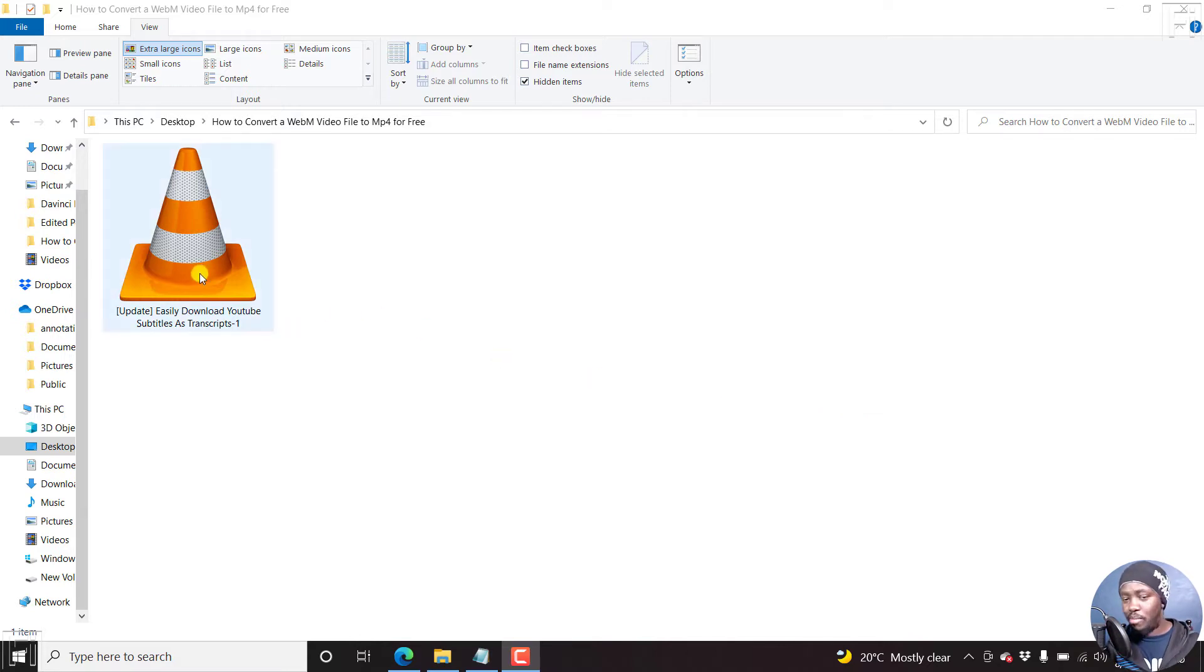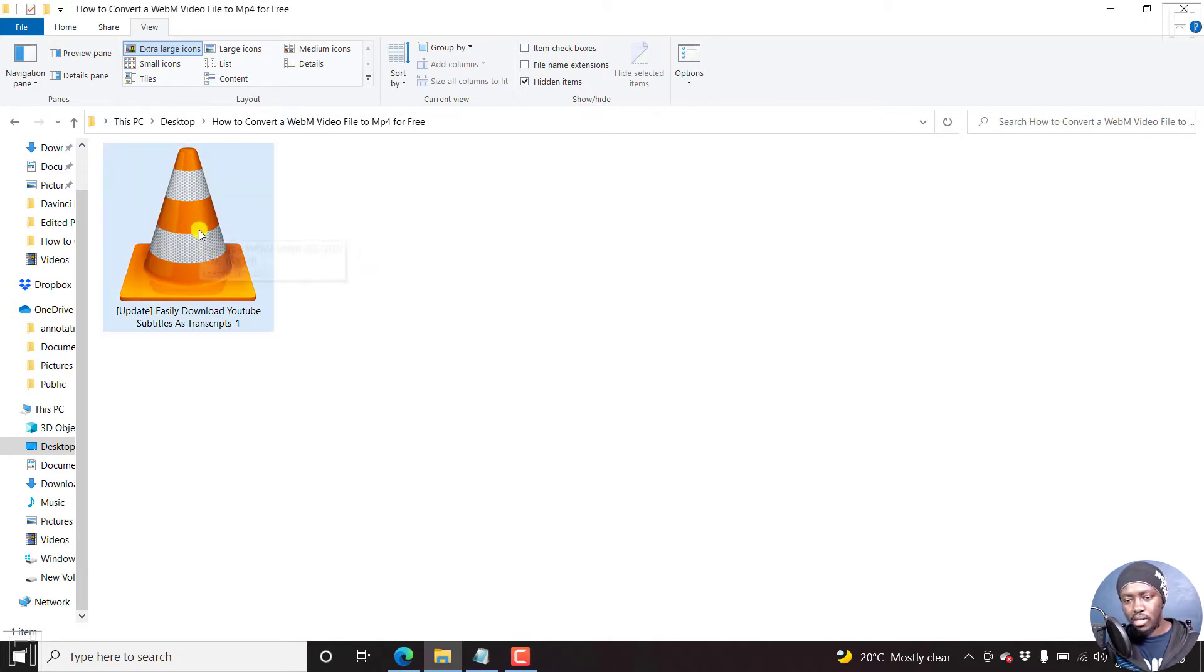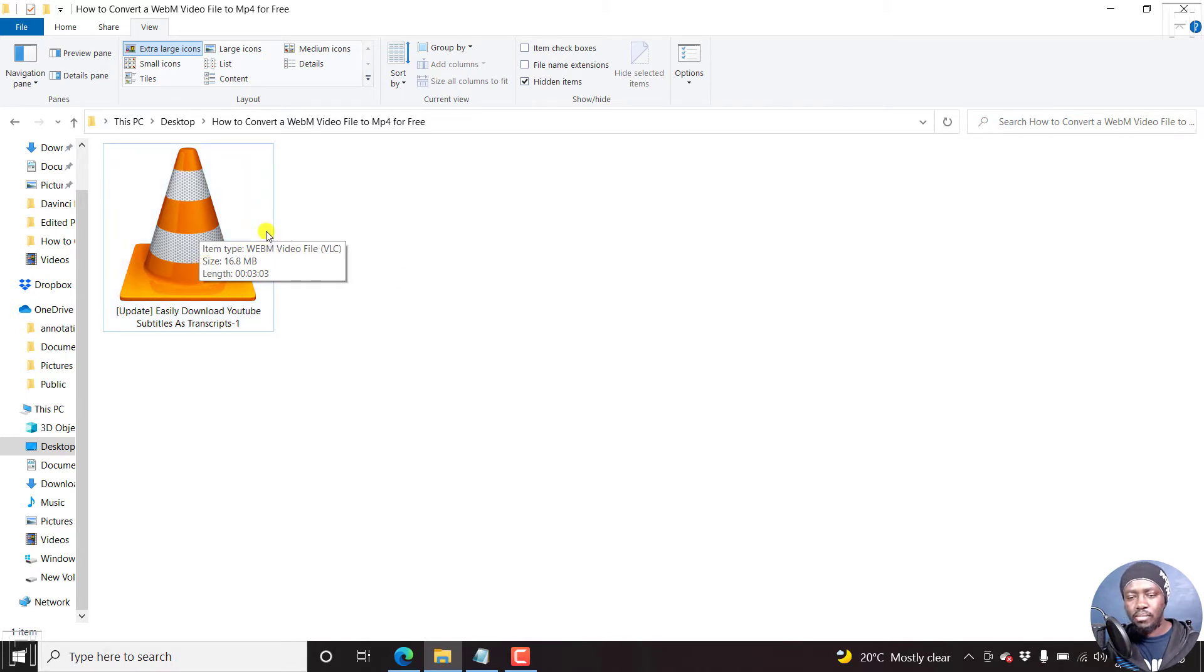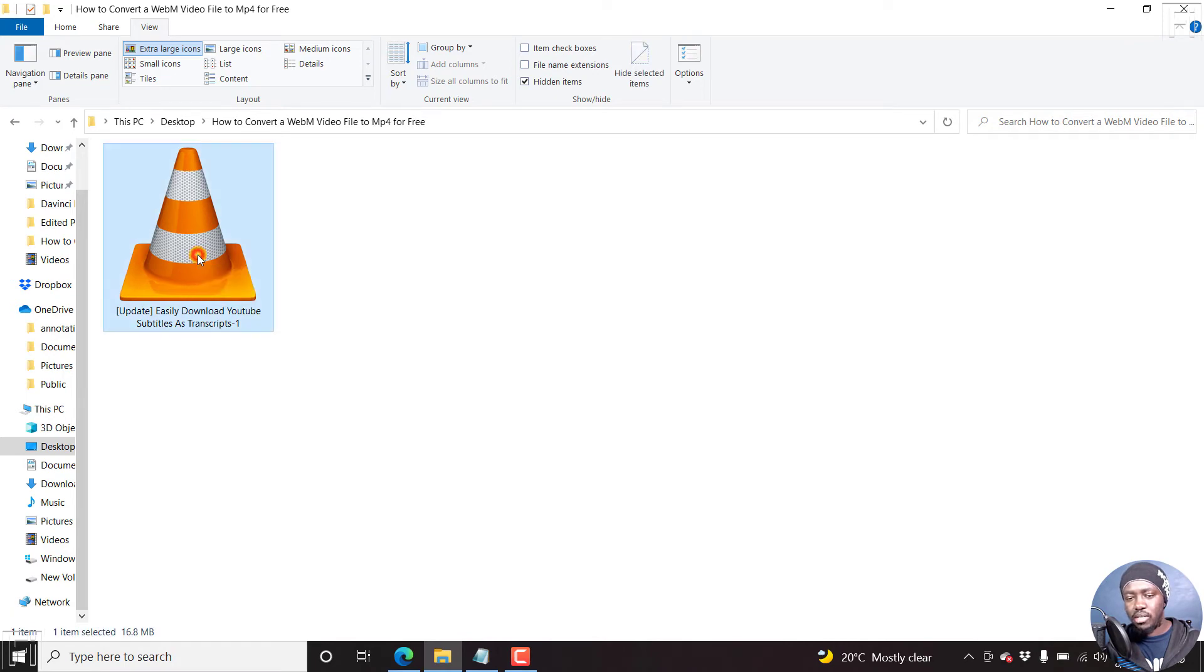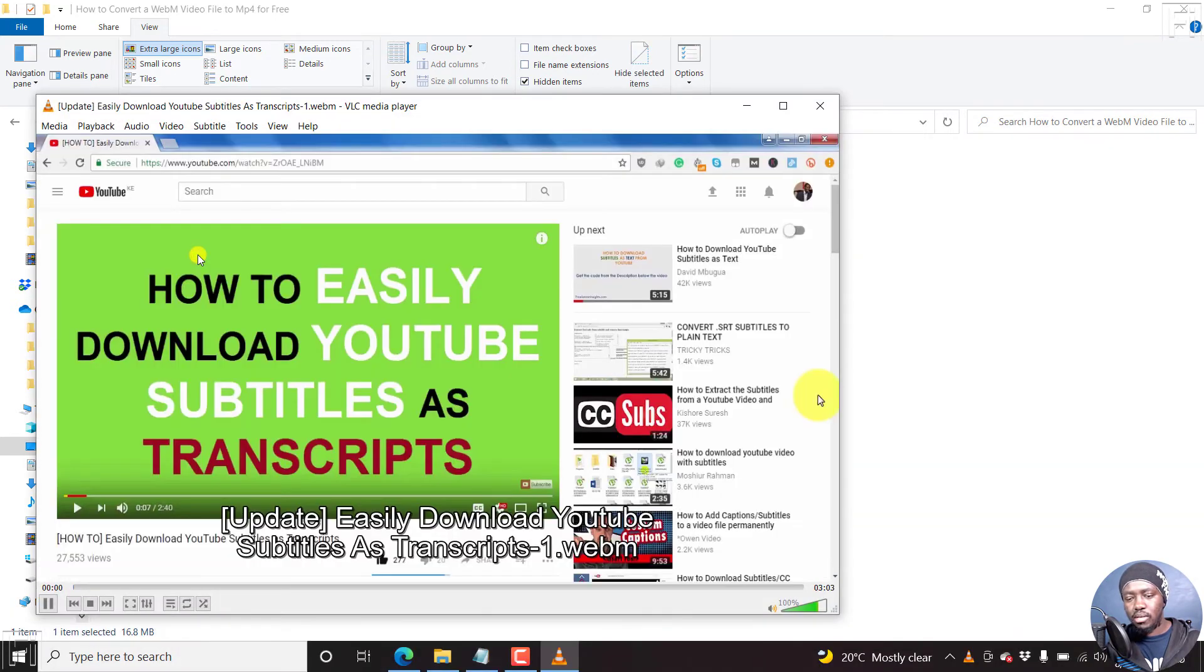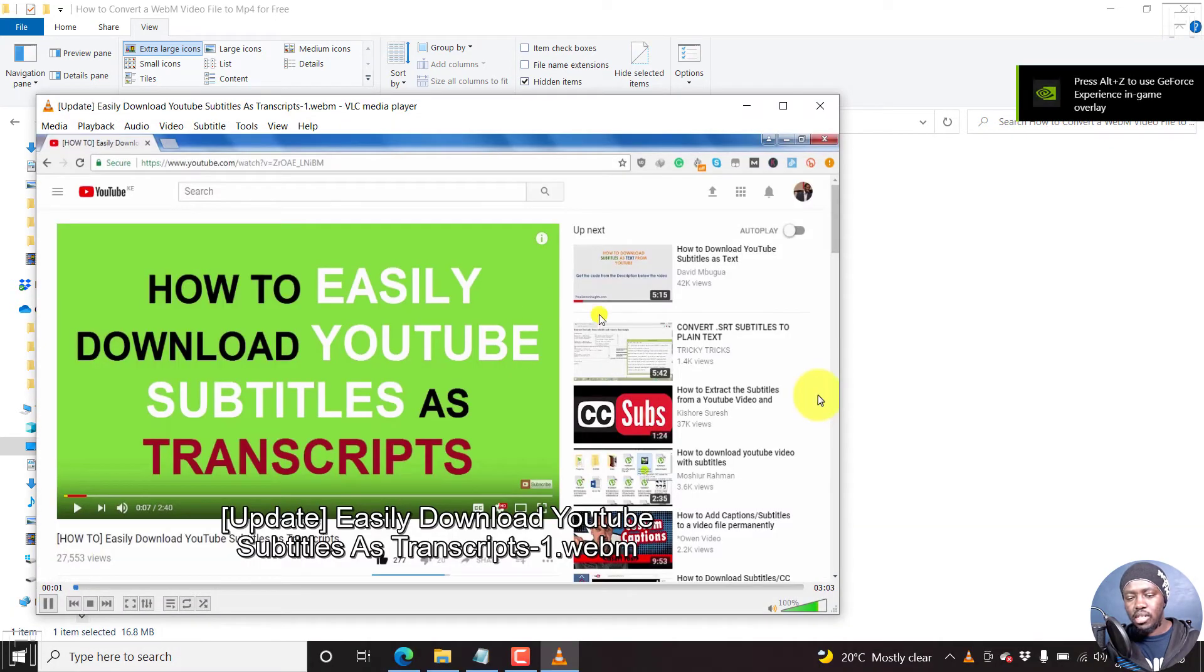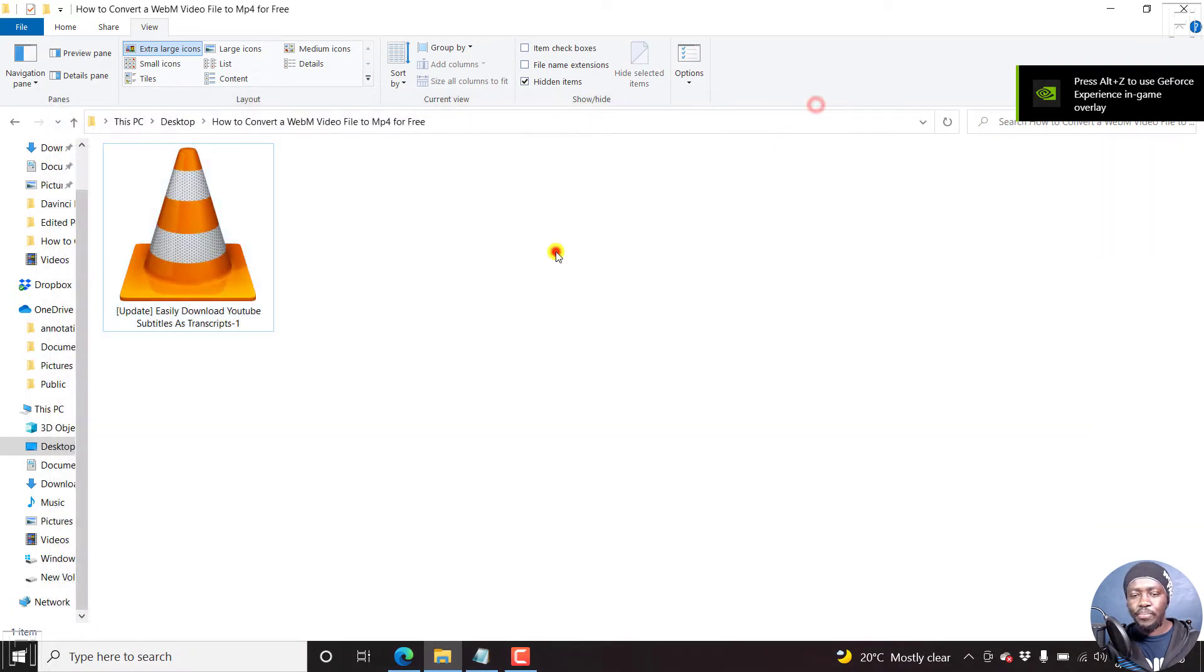So here's our WebM video file. And if I just hover over it, here we go, item type: WebM video file. One of the players that can play this video file is VLC. If I just double click on it, you can see it's a WebM video file.